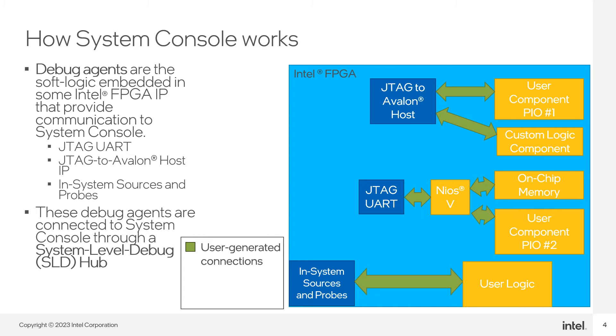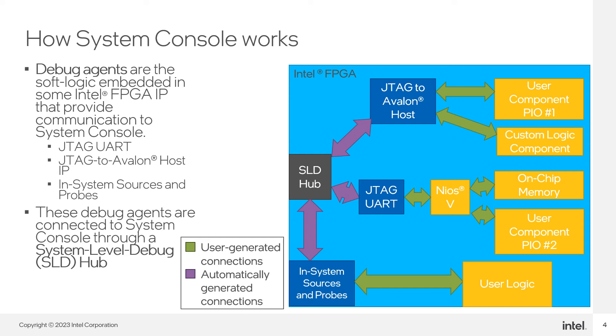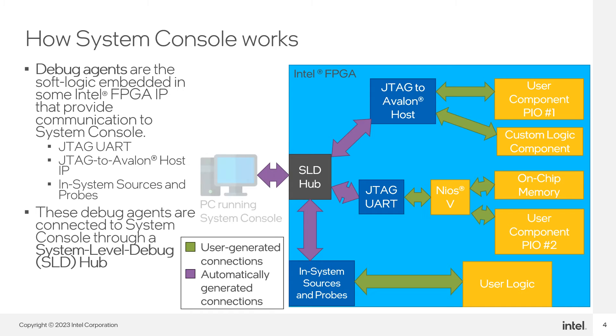Quartus will automatically create the System Level Debug Hub, or SLD Hub for short, which is a component that provides the logic for System Console to communicate with the debug agents in your design. System Console running on the host PC communicates with your design IP blocks through the System Level Debug Hub and the IP with Debug Agents.